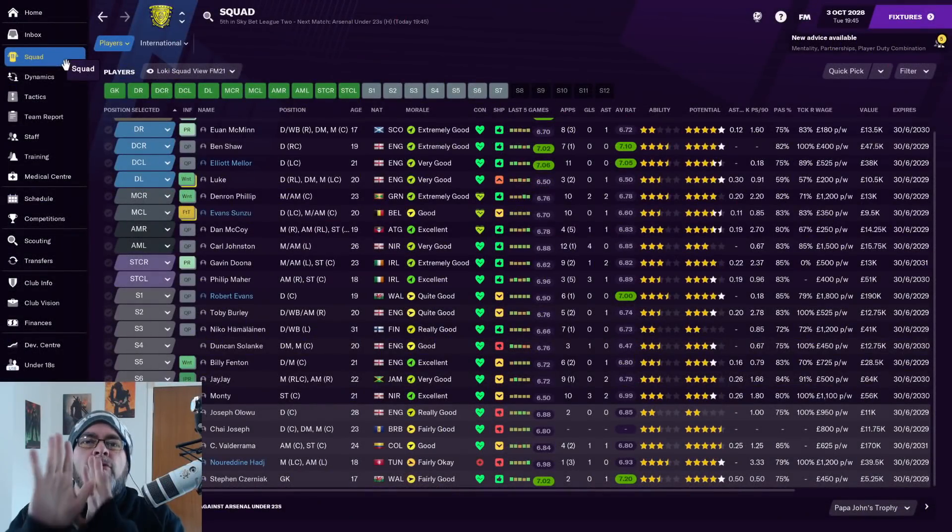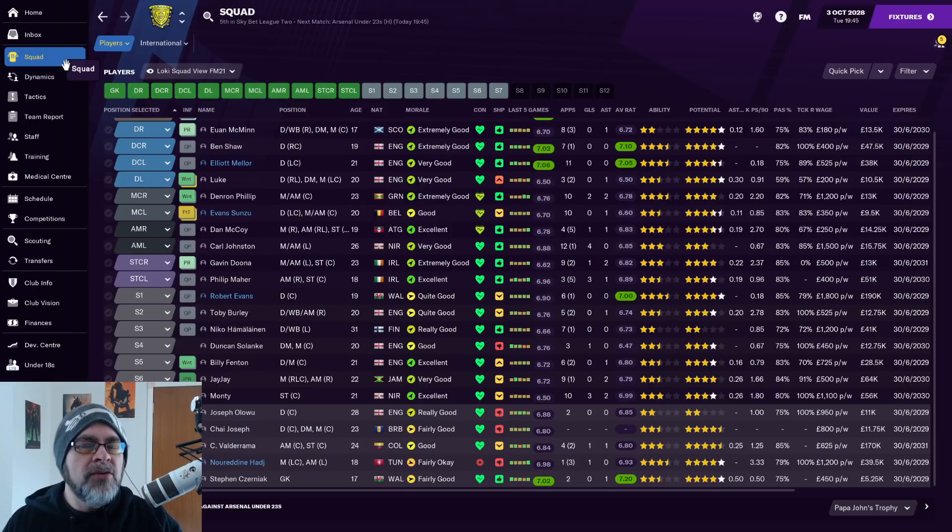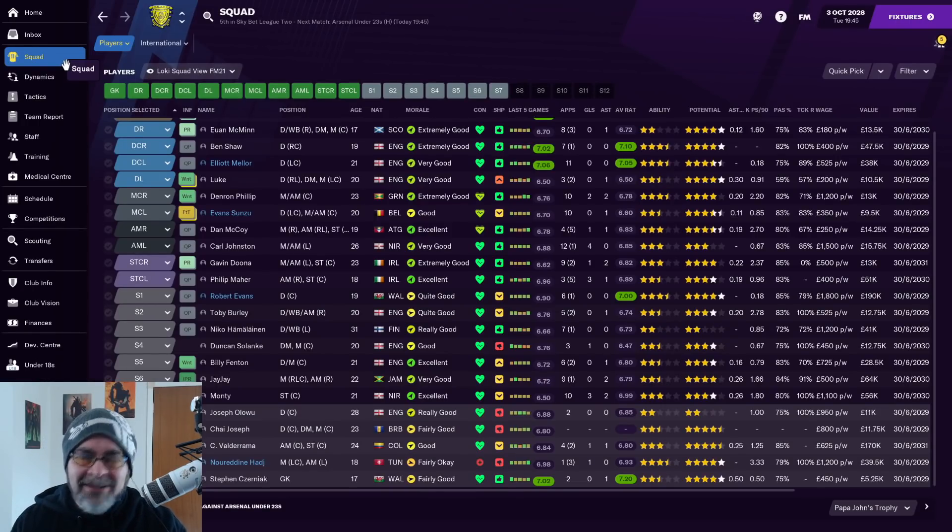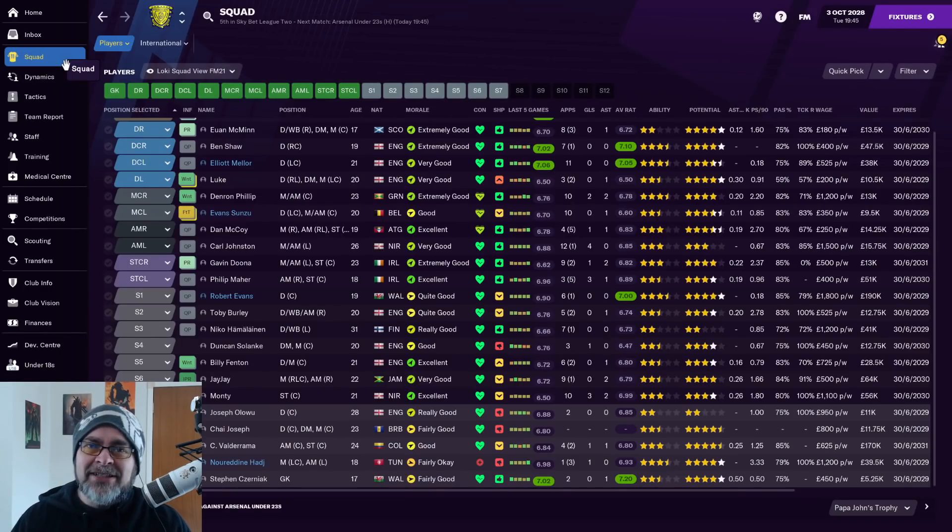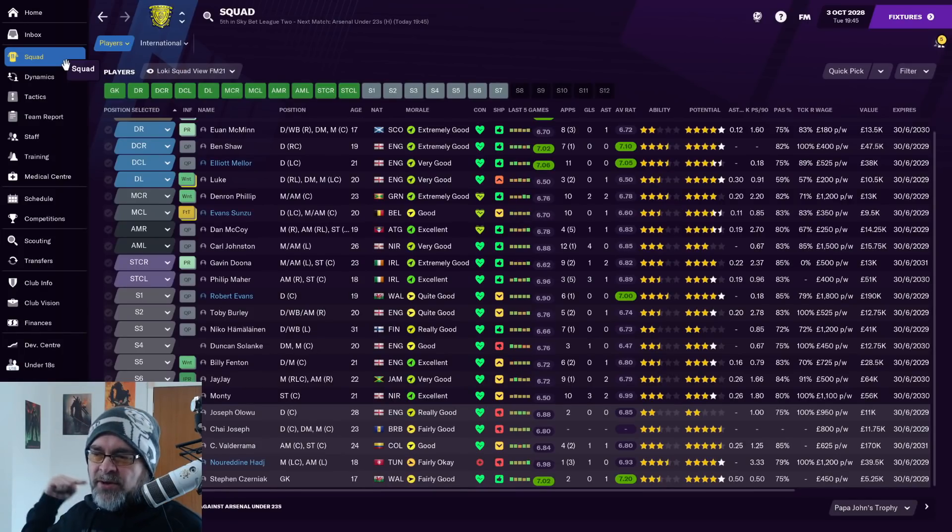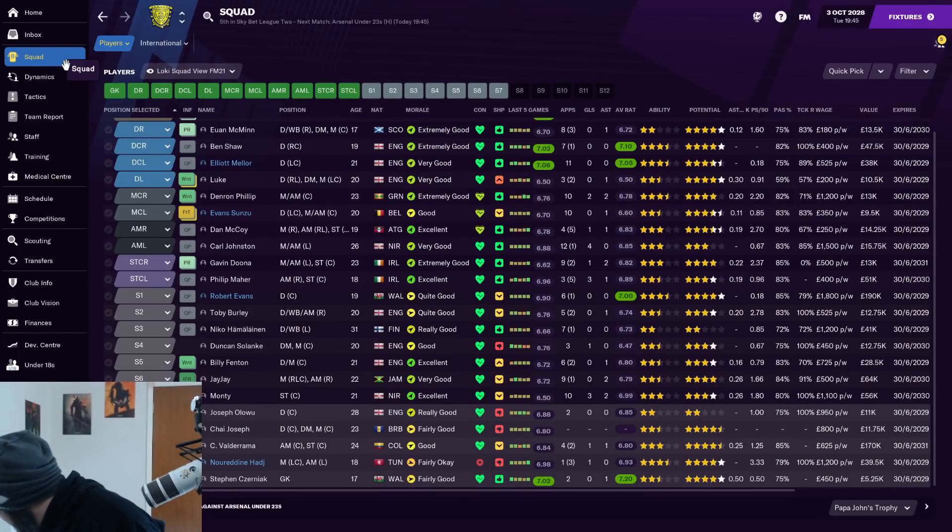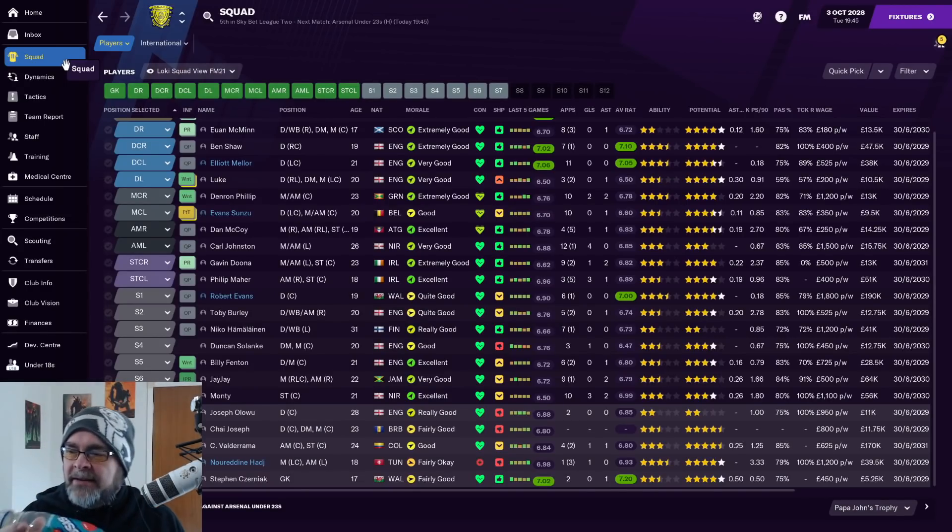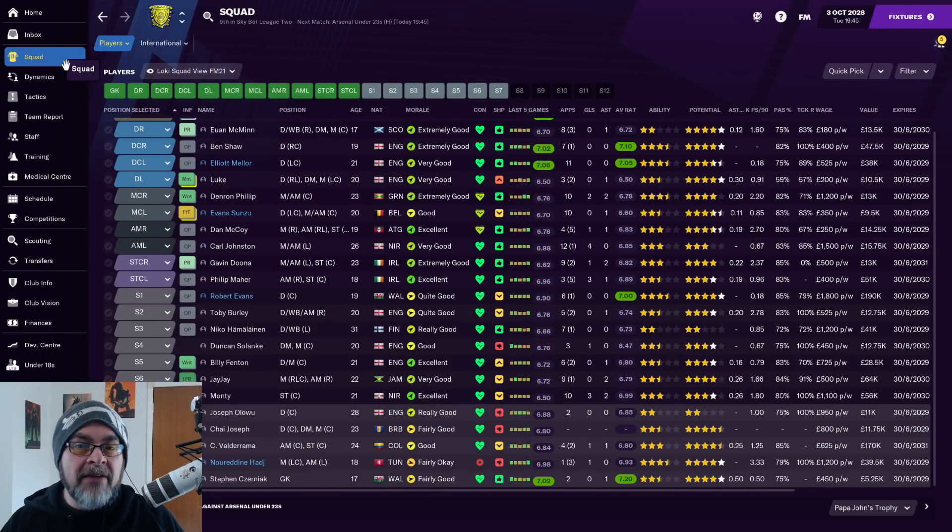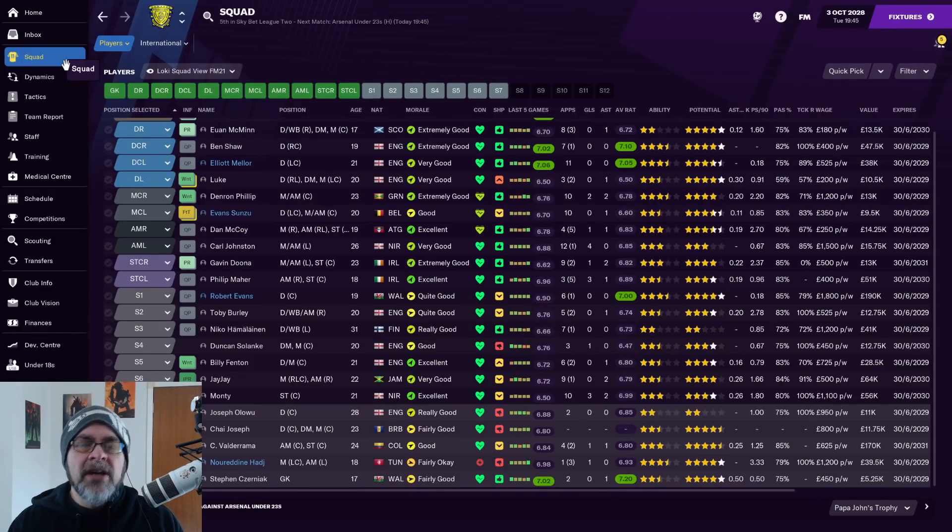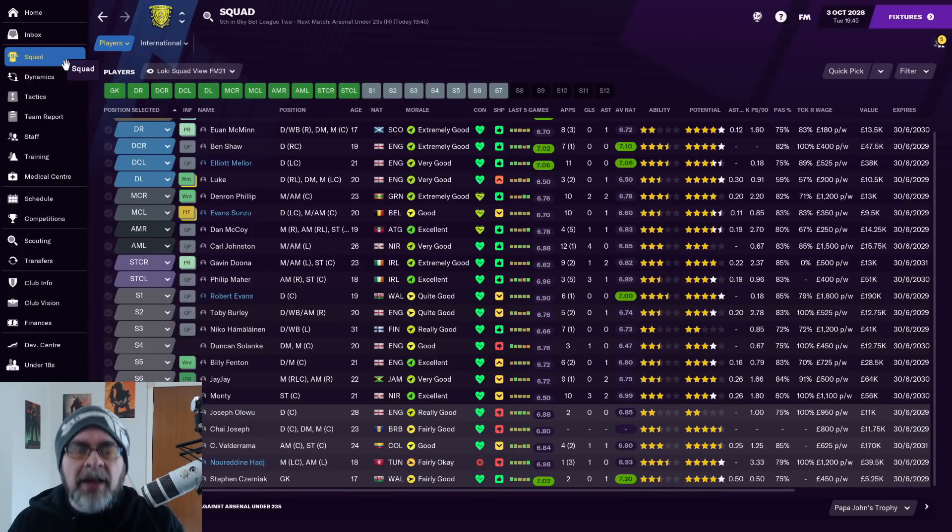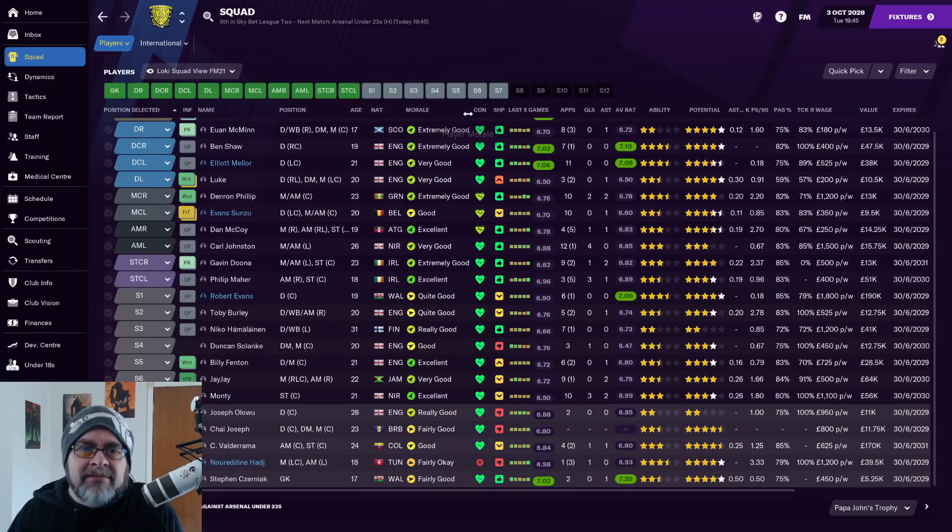Everybody relax, stop panicking. I have signed a head of youth development. Okay, I've read the comments, I've seen it all. I don't think that one person is the cause for not having a single good youth player since like season one, and they were pretty bang average. But I have got, I know it's like a tiny little help, so I've signed a head of youth development. He's not very good because you know, really small League Two side.